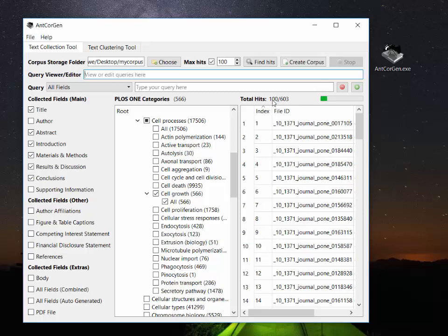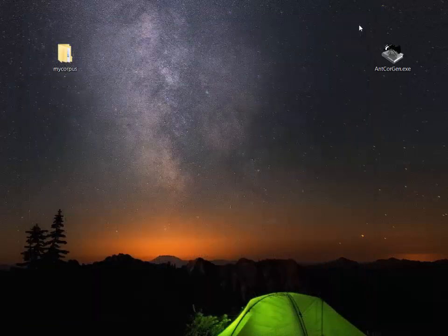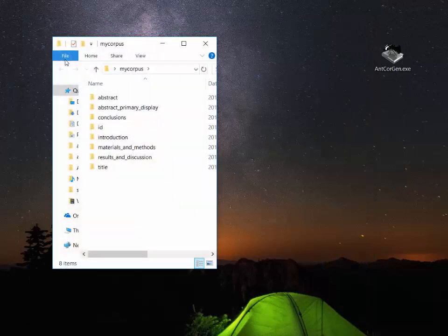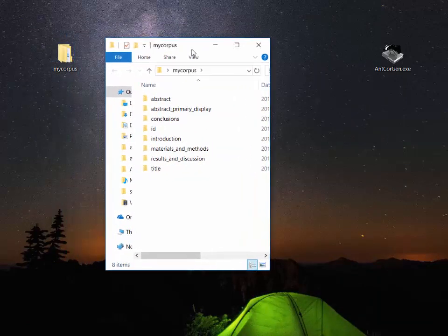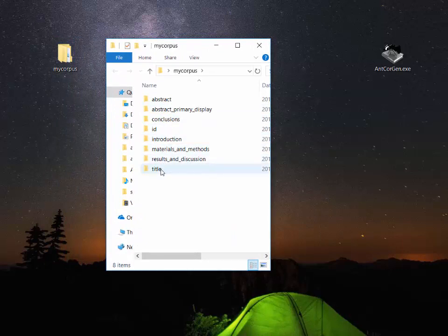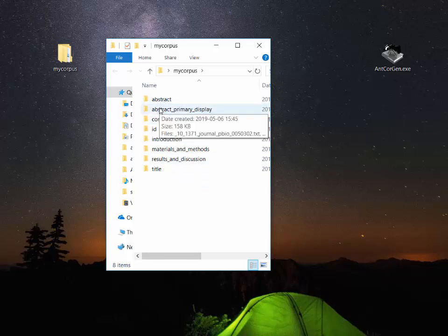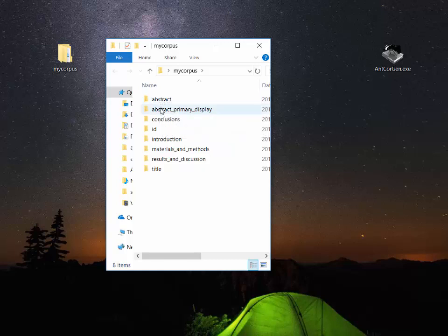And now we can actually close AntCoreGen because we now have, in our my corpus folder, we have the different sections of these journal articles saved. You'll notice that abstract has two separate categories, the abstract and the primary display. And this is because PLoS ONE has two different versions of the abstract which is saved. And I think the primary display option is perhaps the better one.